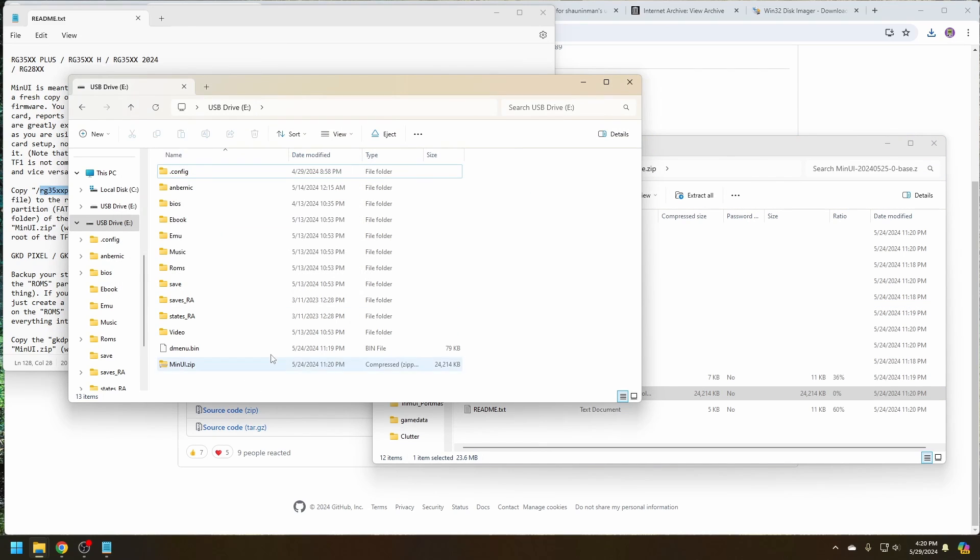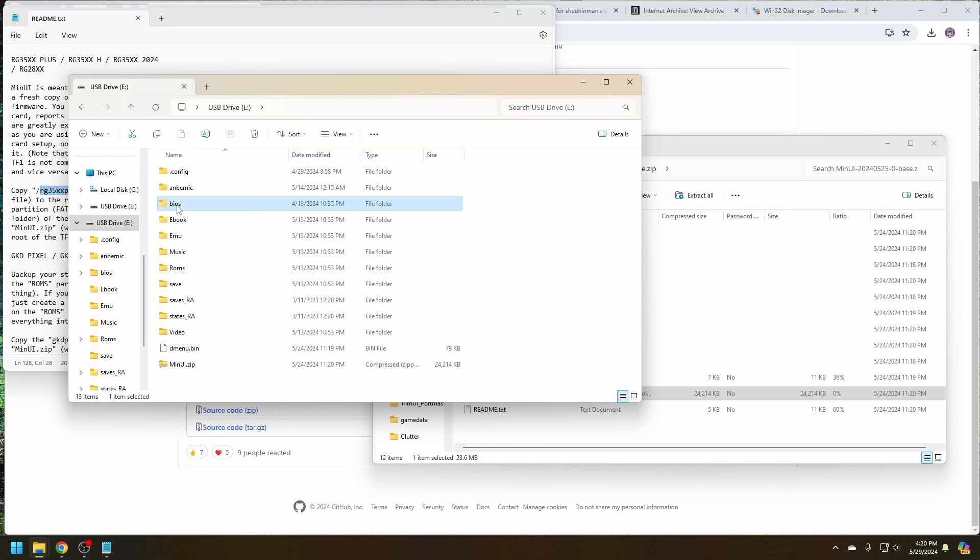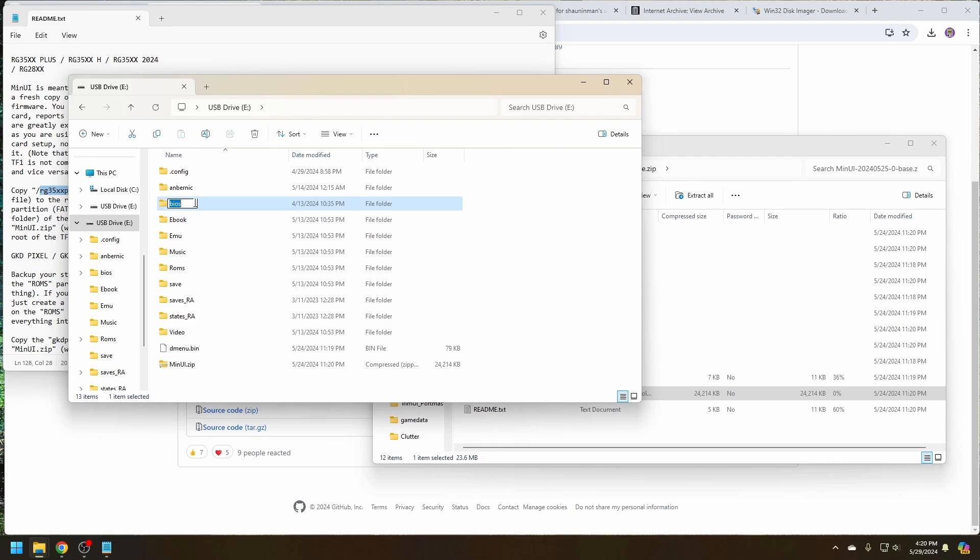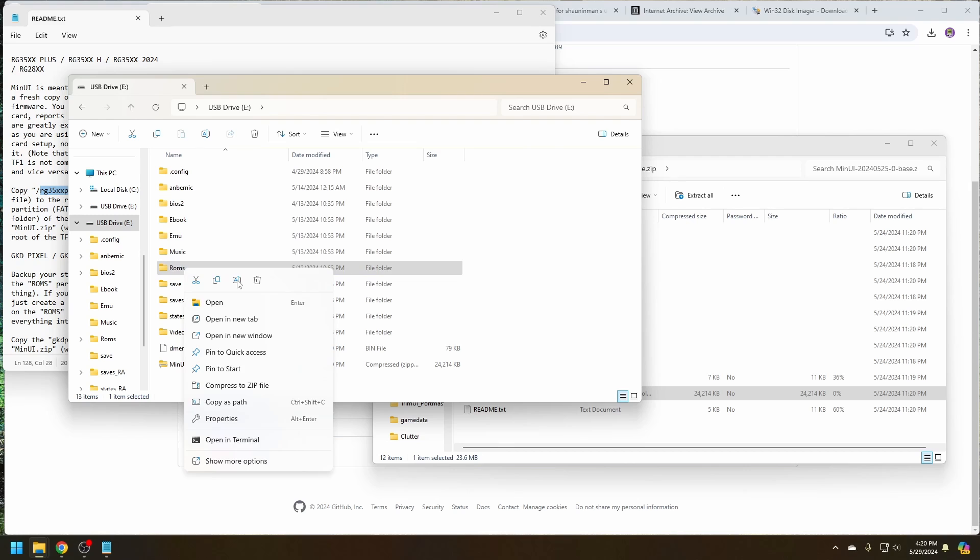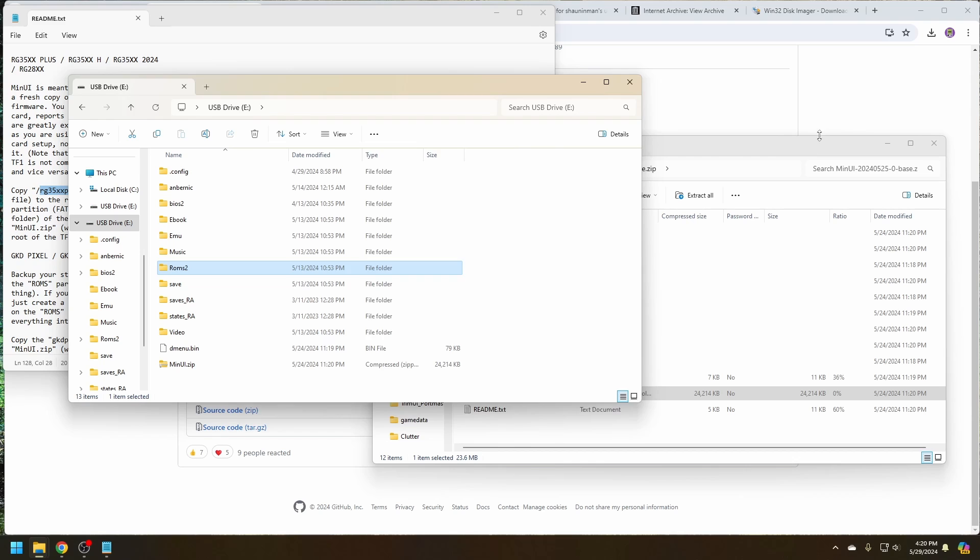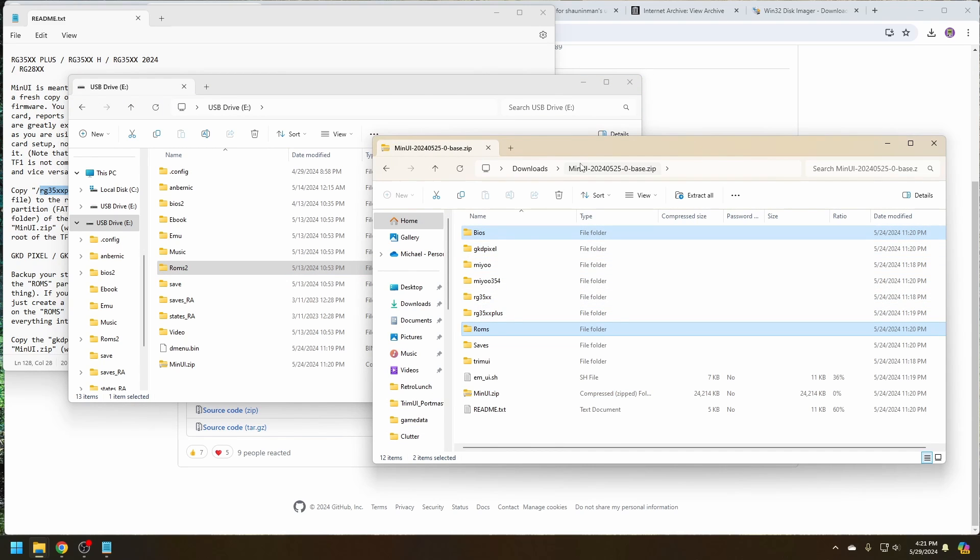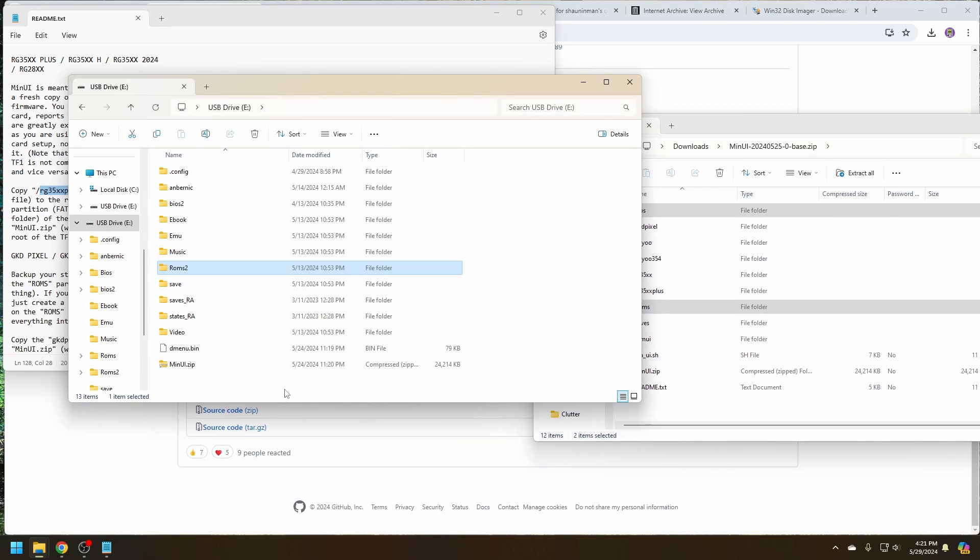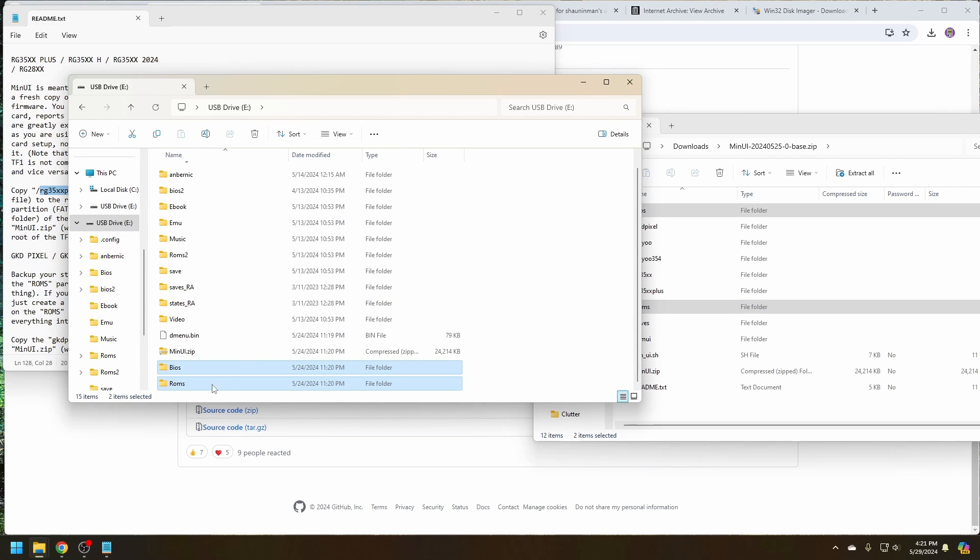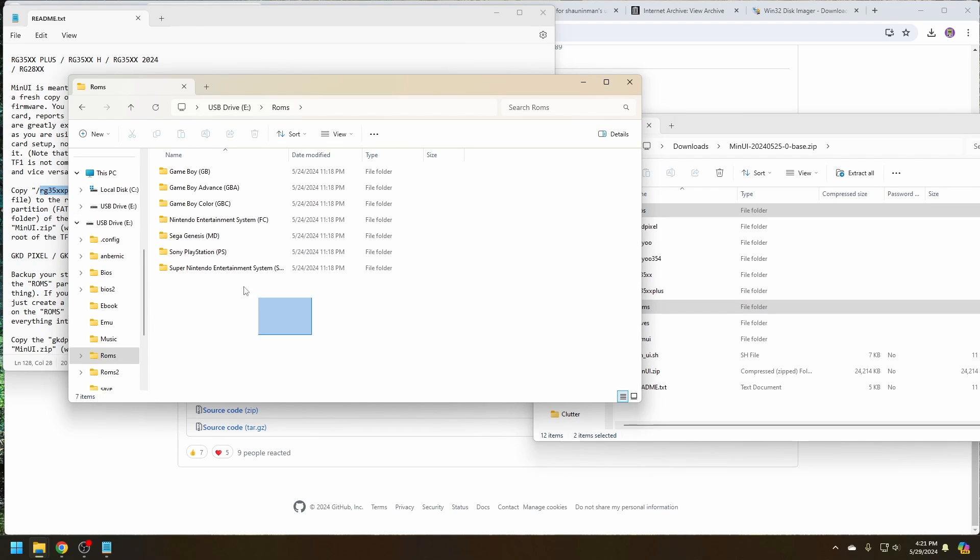Now, since we still have games from the original SD card, what I like to do is rename BIOS folder to BIOS 2. Then copy over the formatted BIOS and ROMs folder from the zip file to the SD card. From here, there's pre-formatted folders that are expected by MinUI for your system.